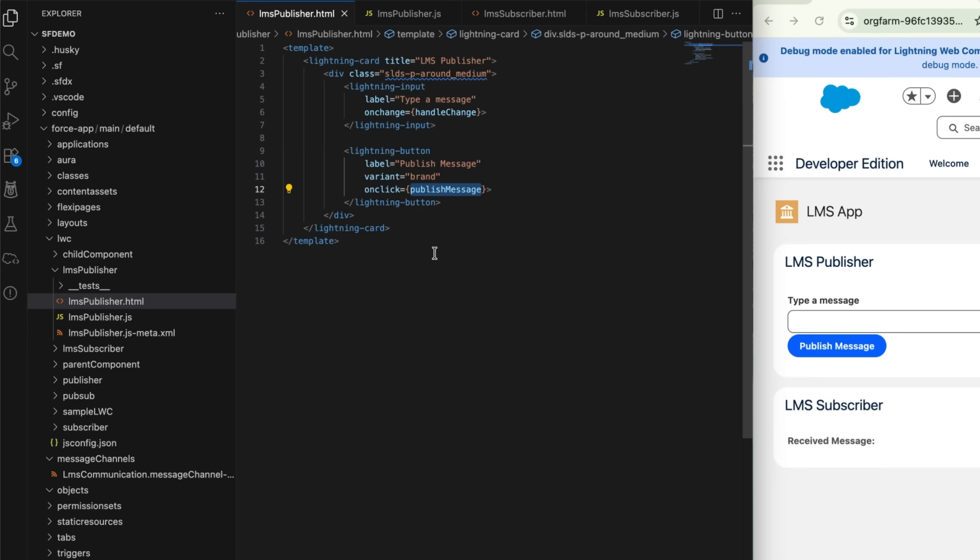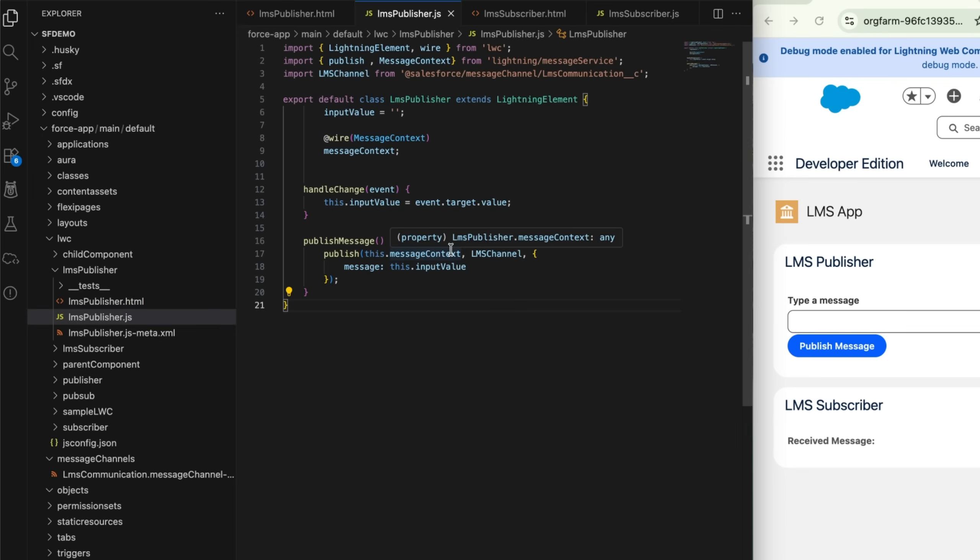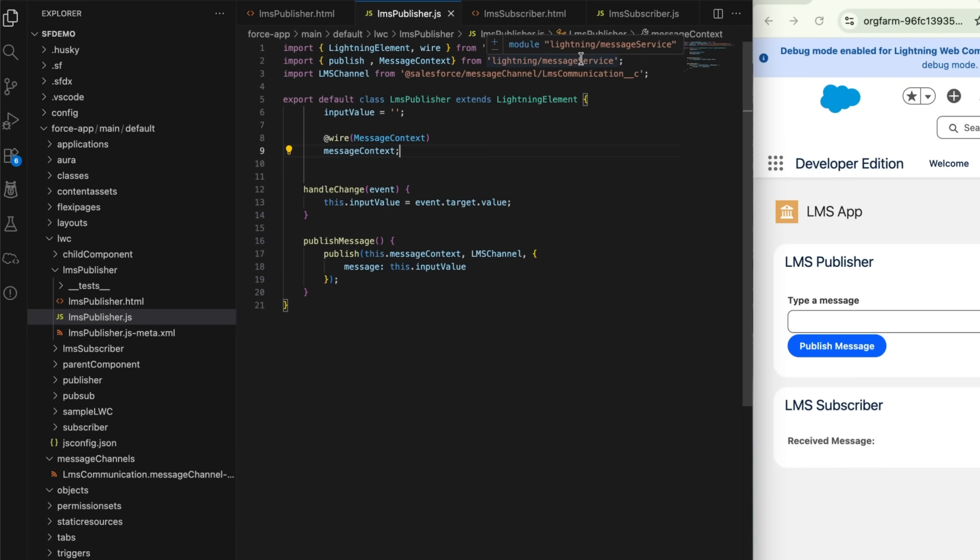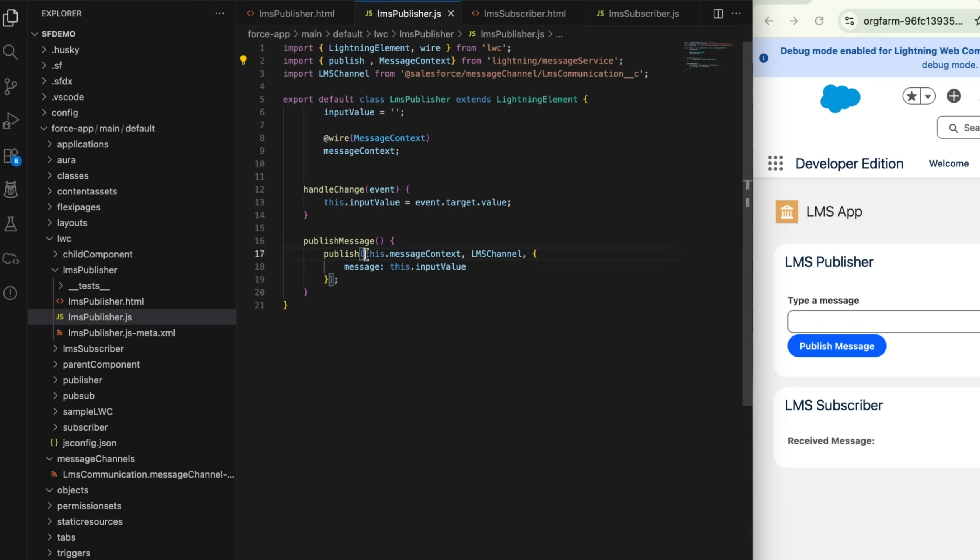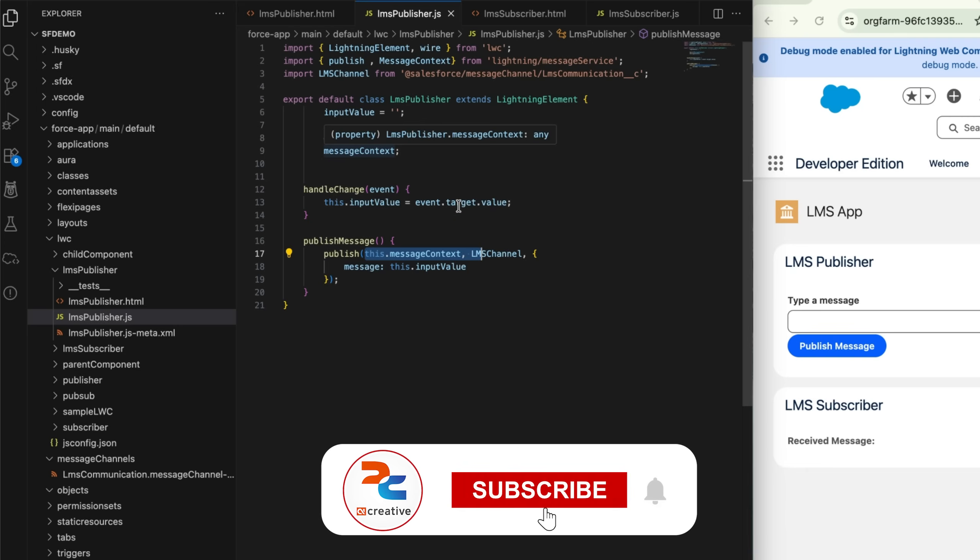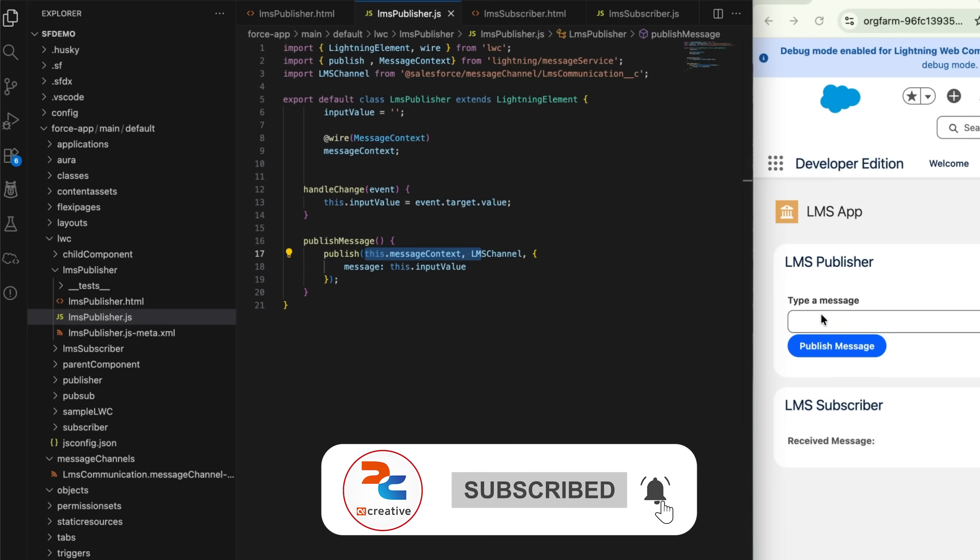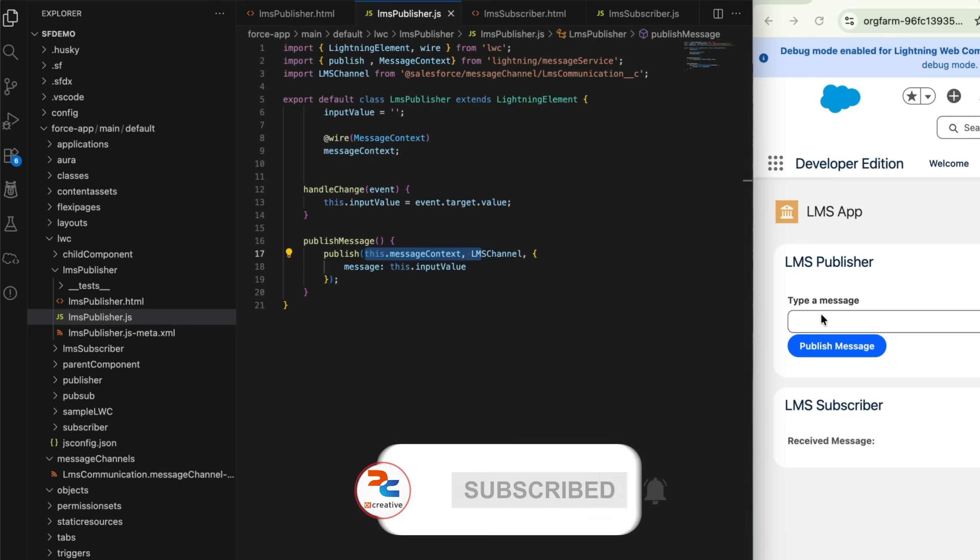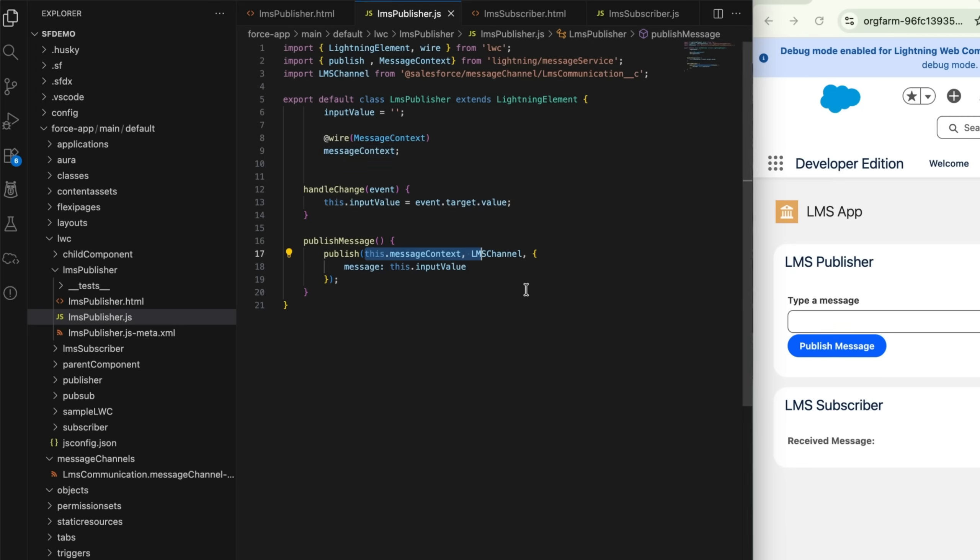So initially, I have a messageContext - we have to import this from lightning/messageService. I have also imported publish, so I'll be using this publish to publish the message into my channel. Inside that messageContext, I'm adding my message as whatever the user enters - that will be added into this channel and published. I have imported the LMS channel - this is my channel name which I've imported: lmsCommmunication.